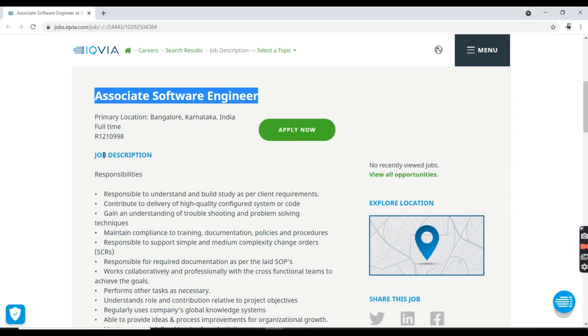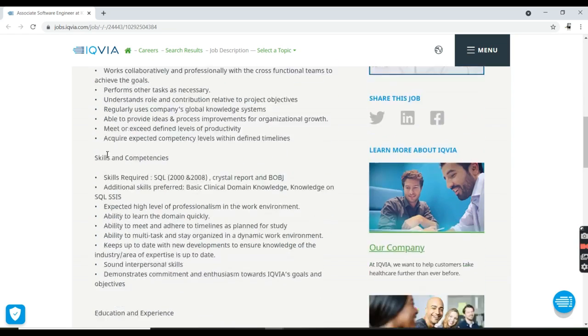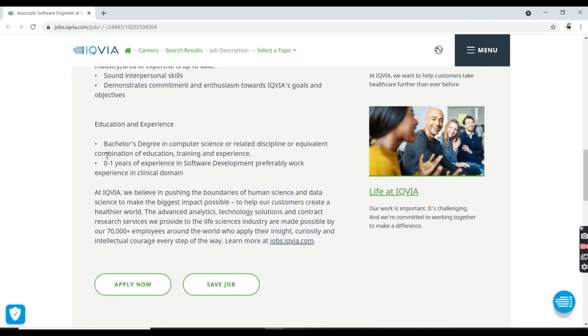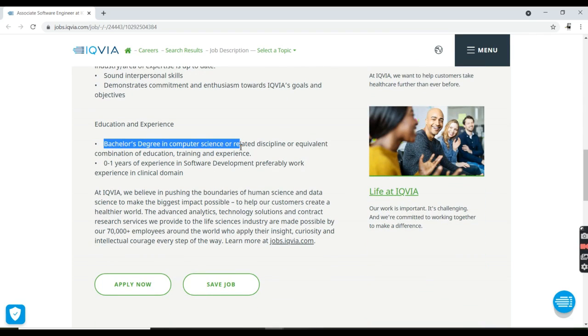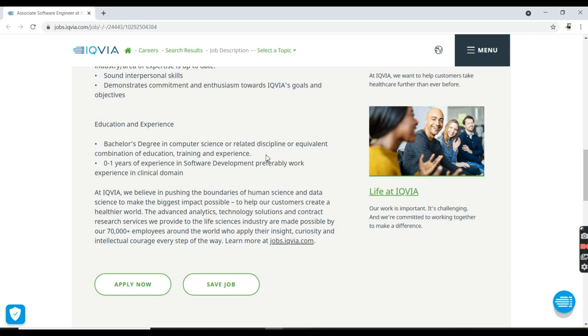Now we're going to talk about the position, eligibility criteria, skills requirement, and job description. If you have a graduate degree in computer science or a relevant related discipline in education, training, and experience, you can really apply for this job. If you are a fresher, you can absolutely apply for this job.